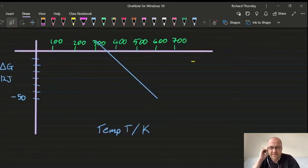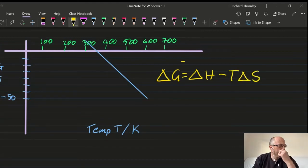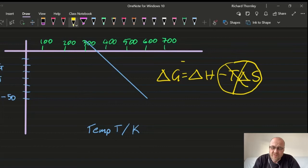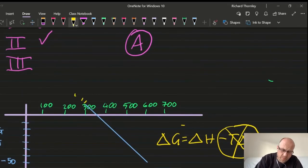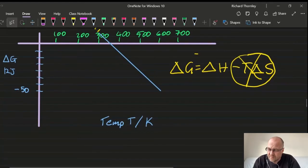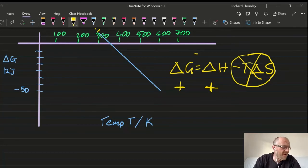Question 23: based on ΔG = ΔH − TΔS. At temperature zero, ΔG = ΔH. From the graph, ΔG is positive at zero temperature, so ΔH must be positive. Answer: 23B.